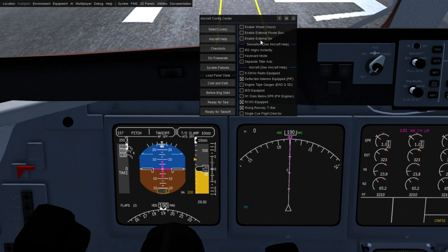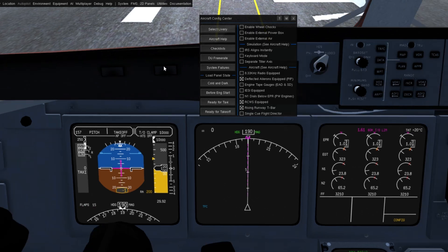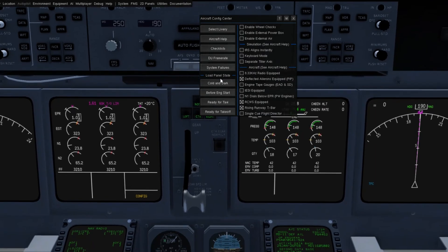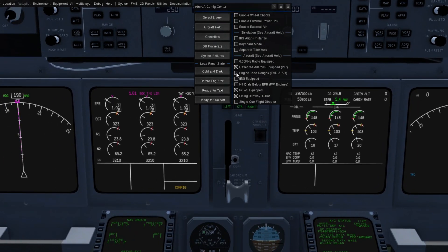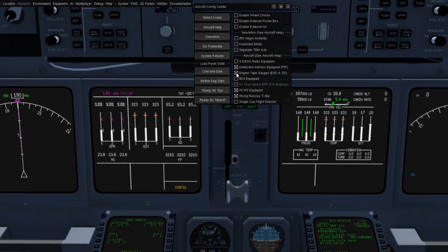The next thing I wanted to show is that for the EAD and SD, we now have the option for tape-style gauges. I'm using the Pratt & Whitney engines right now. No Pratt & Whitney aircraft were ever delivered with tape-style gauges.